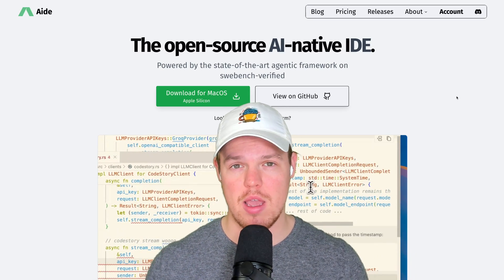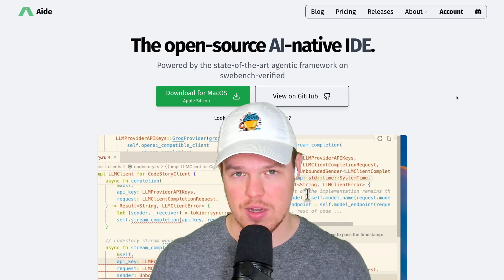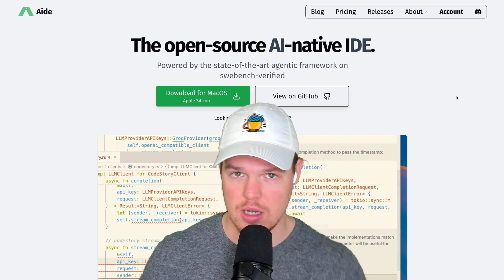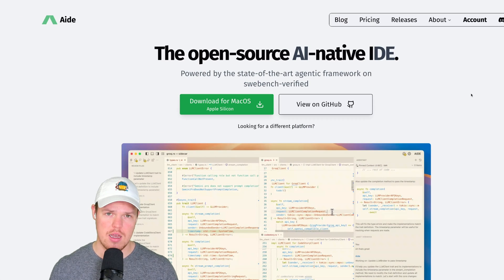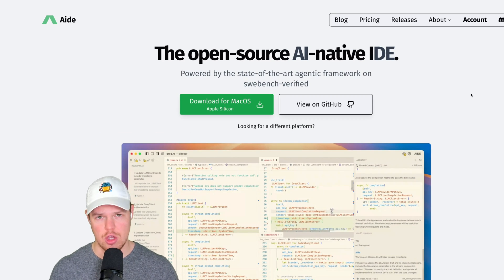That's everything we need to know about AID as fast as possible. I'll see you in the next video.